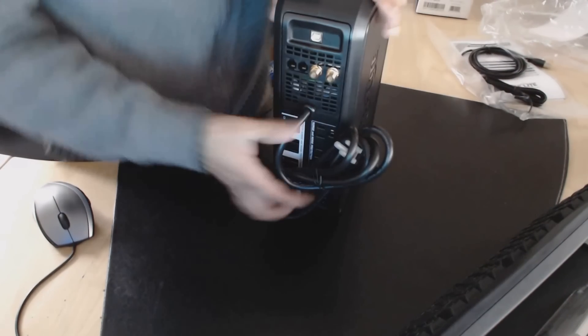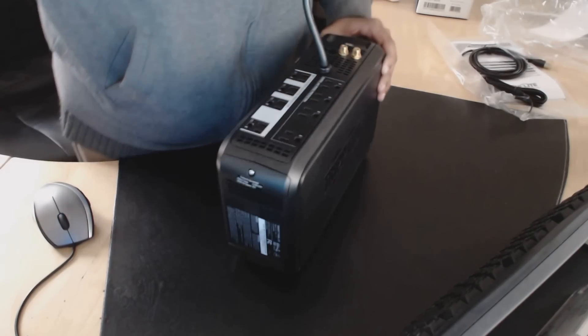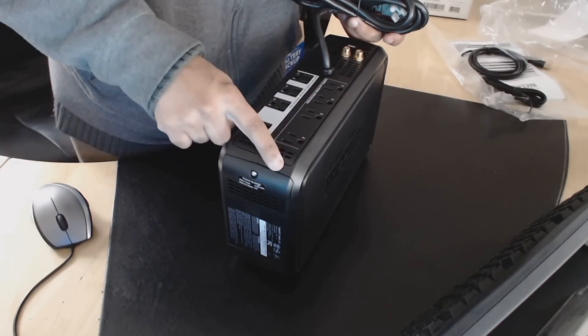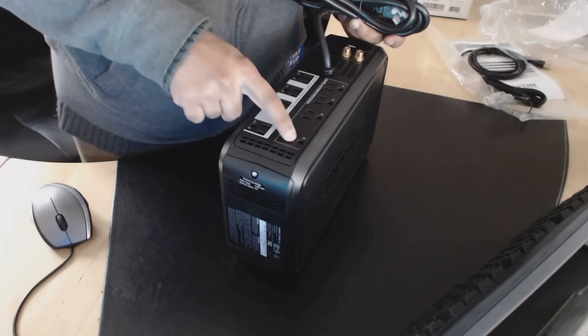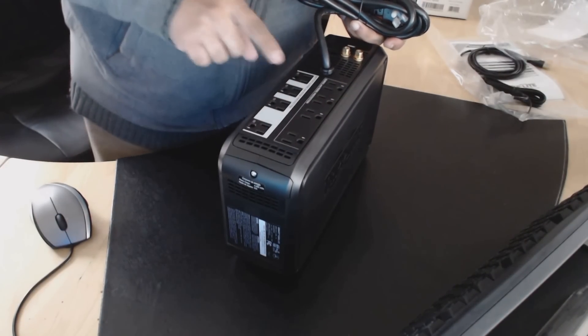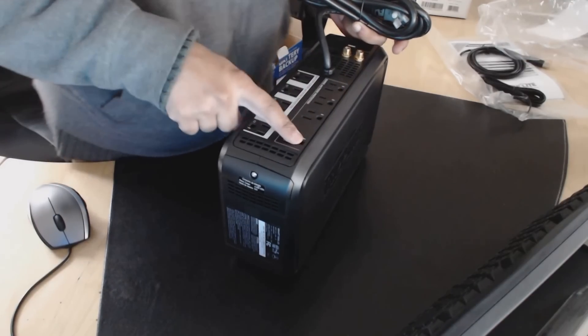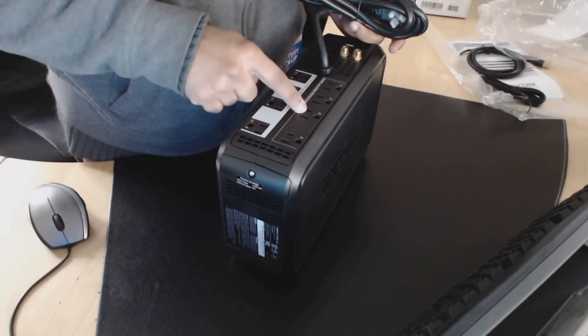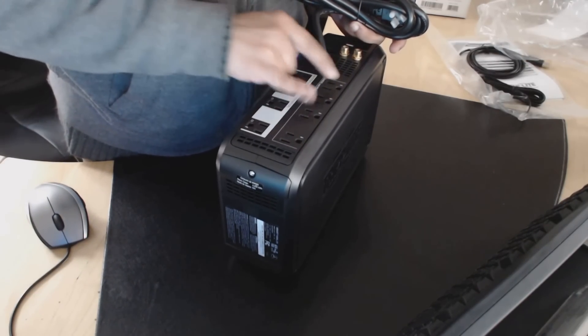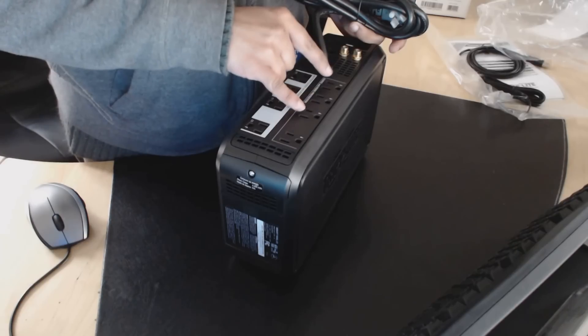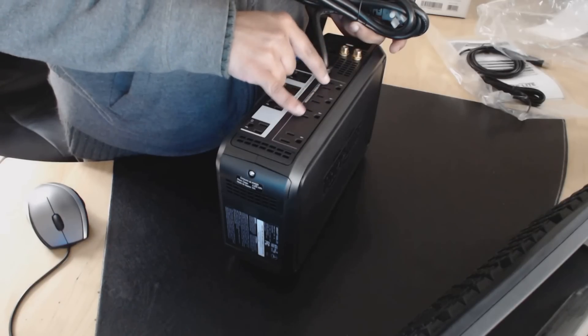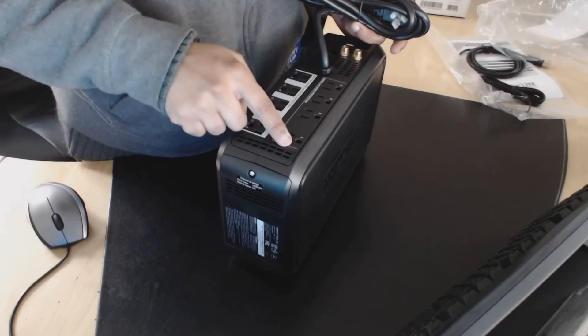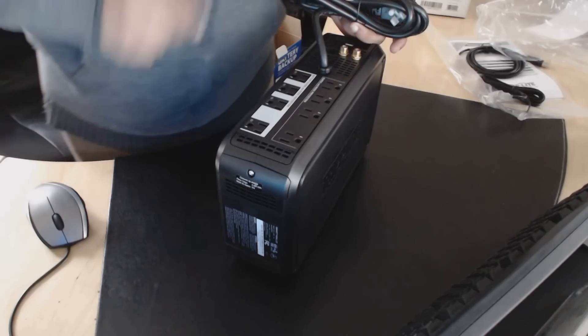So on the back side, I'll show you what you have here. You have one bank over here of four surge and noise protection. So this is not battery backup, but just surge protection. It has three fairly close plugs and then one a little further for those larger adapters.